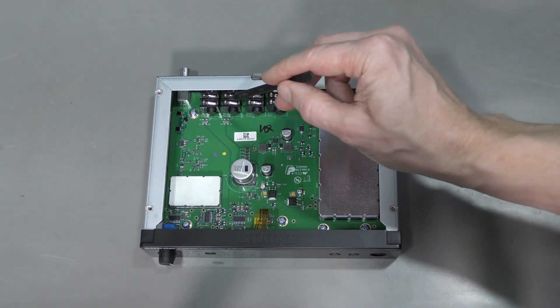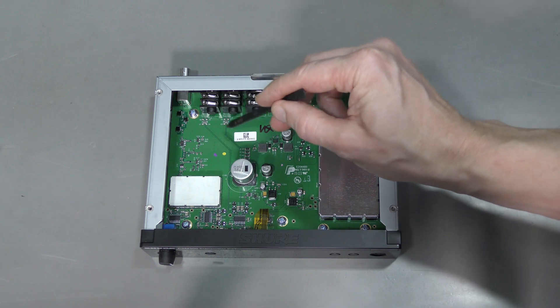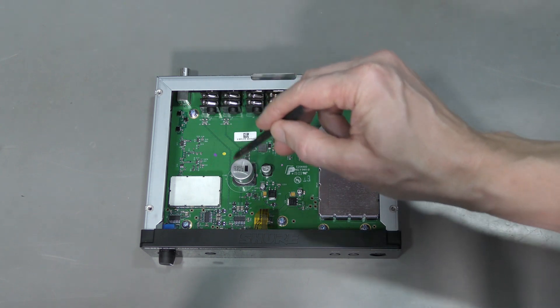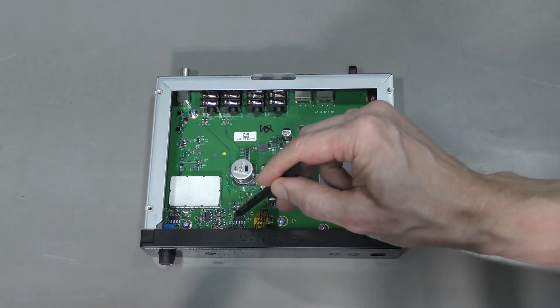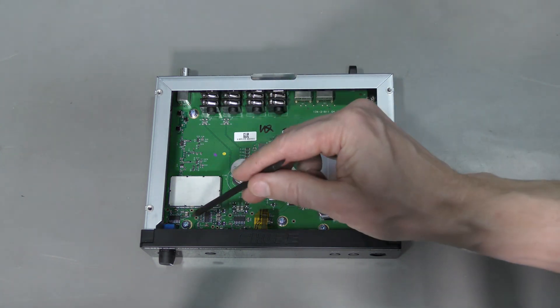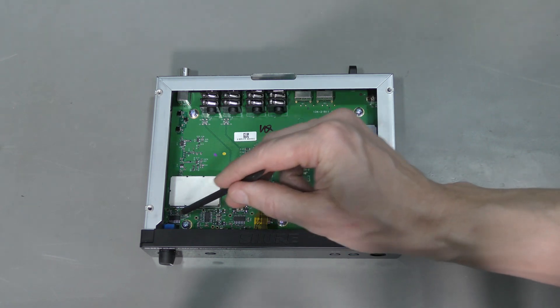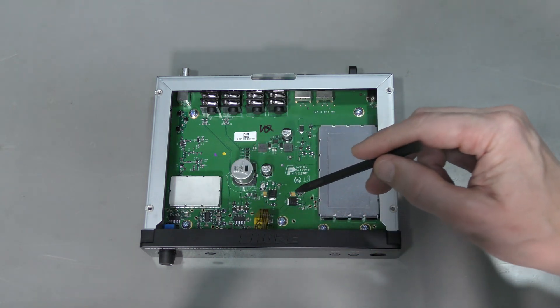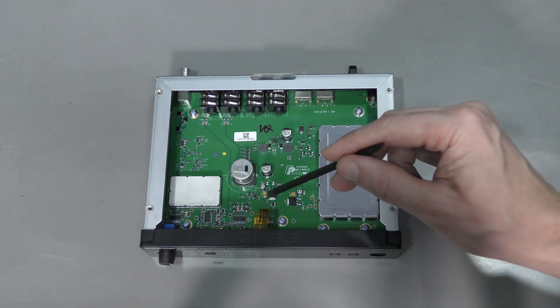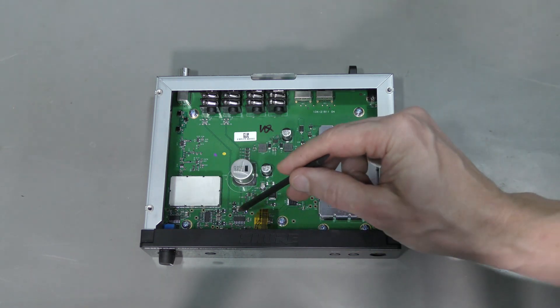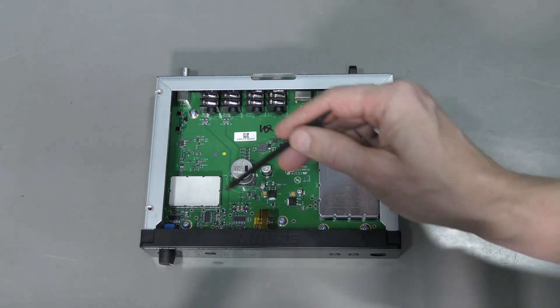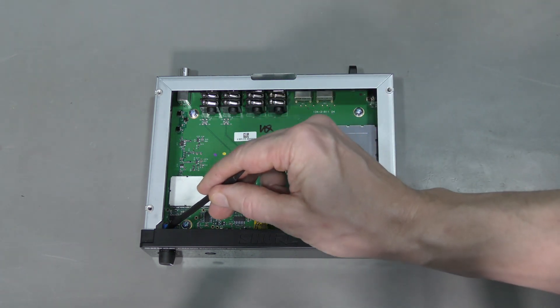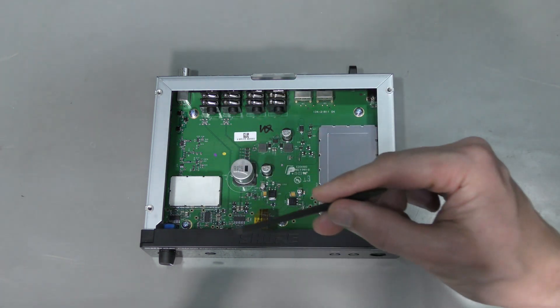We can see traces from input connectors going somewhere over there. These are three identical quad op-amps, MC33179. This is the input level potentiometer.